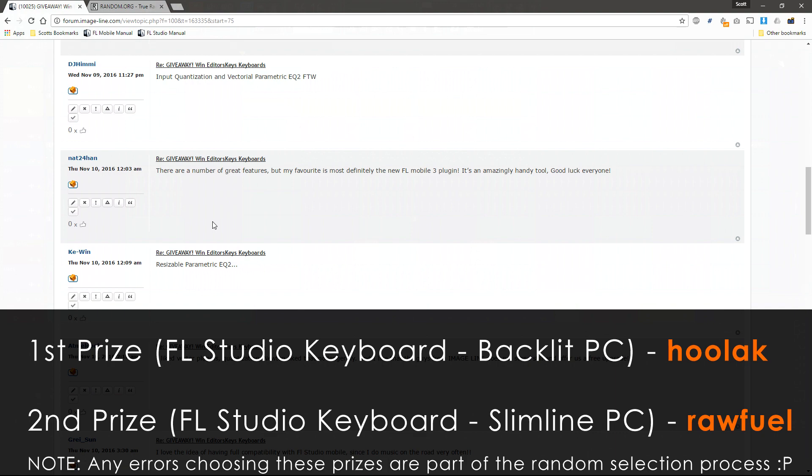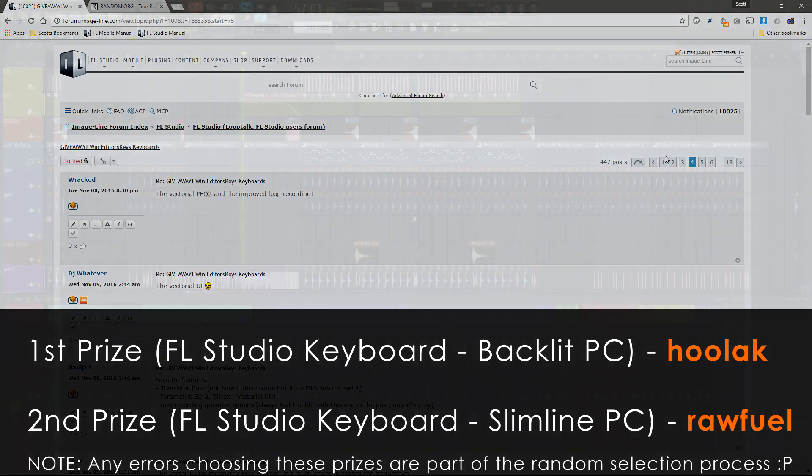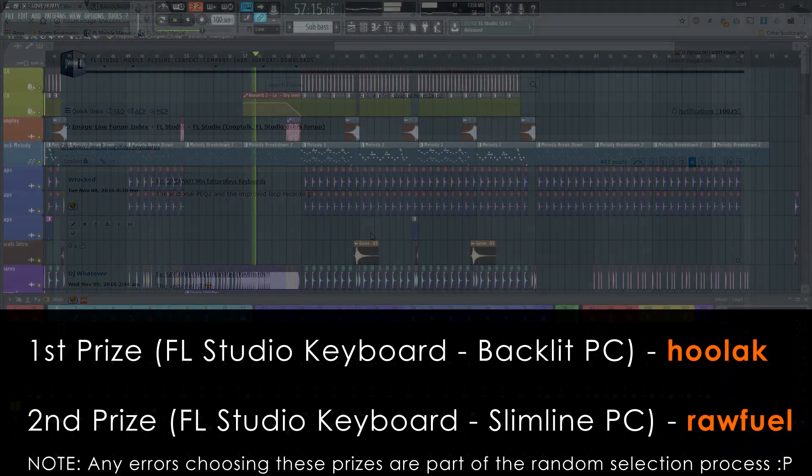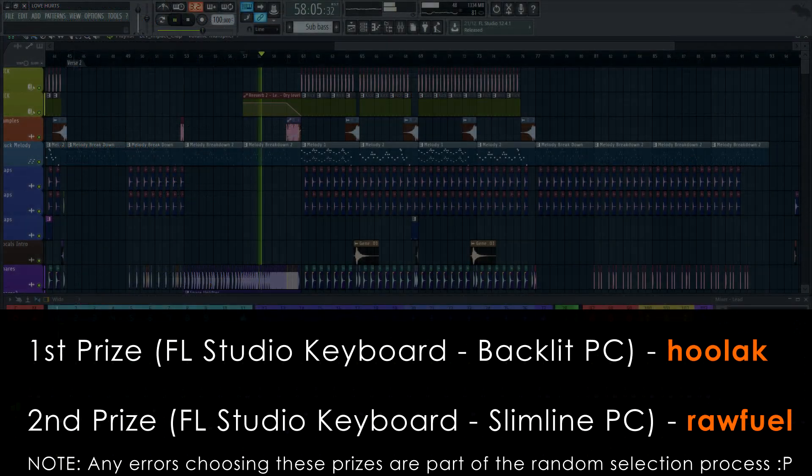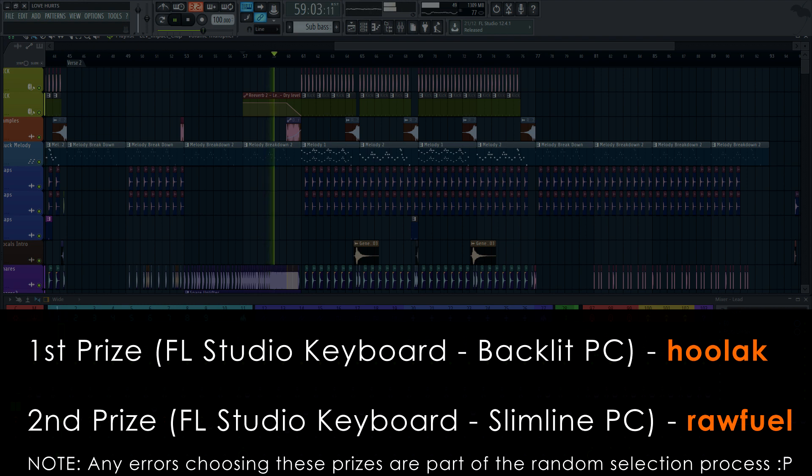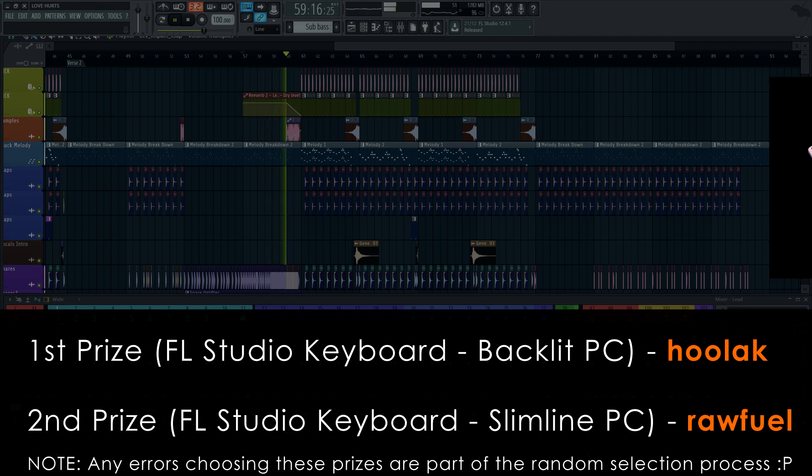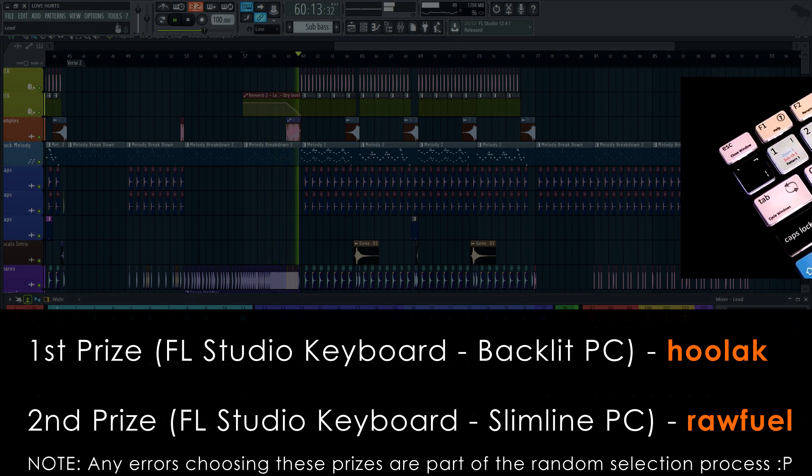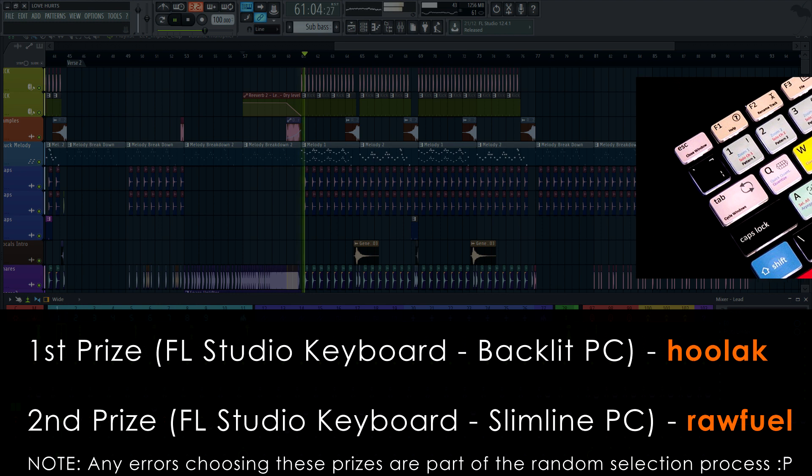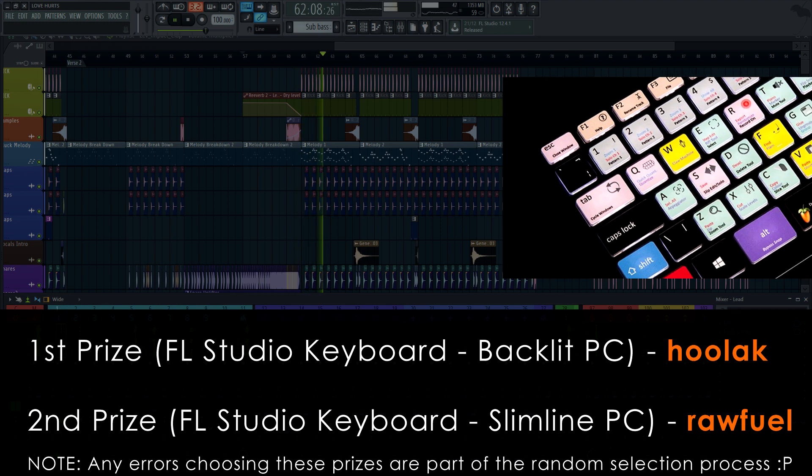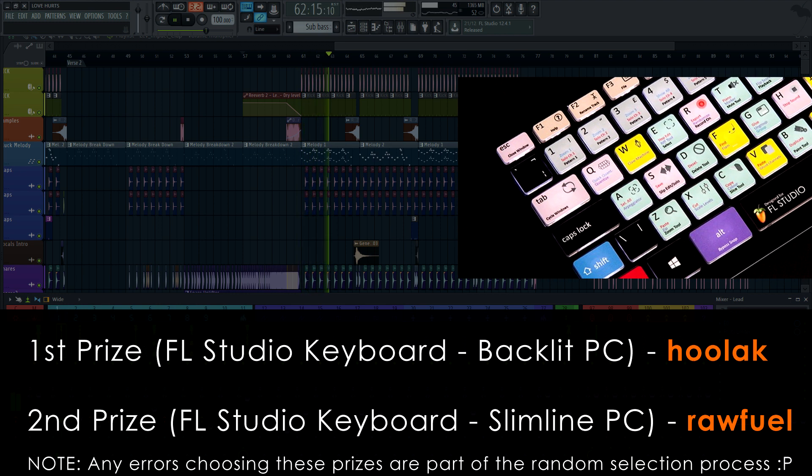Thanks again everyone for your entries. And if you missed out, remember you can always buy an FL Studio Editors Keys keyboard as shown. I'll put the links in the video description for both models. Catch you next time. Bye bye.